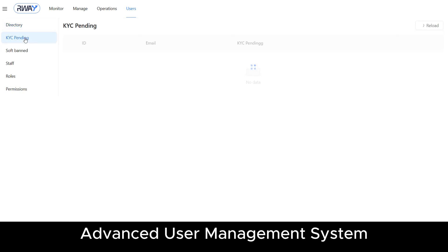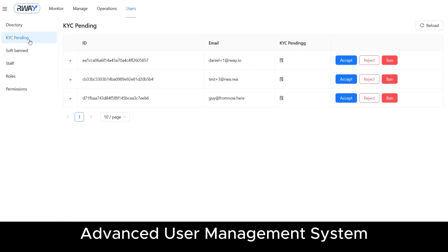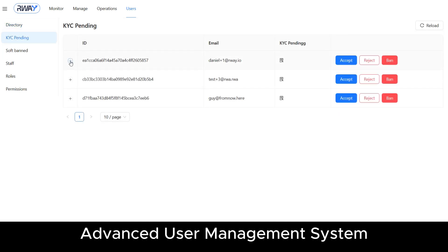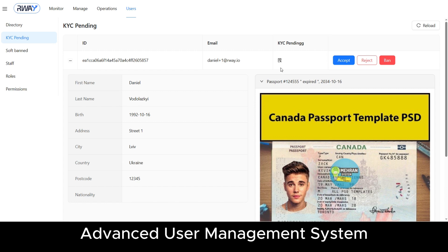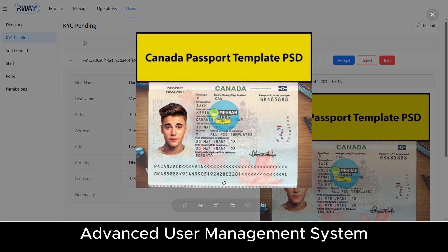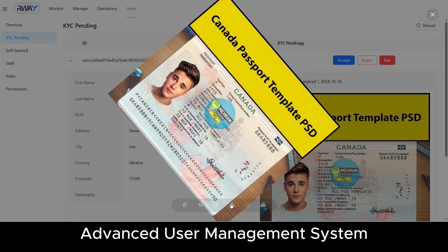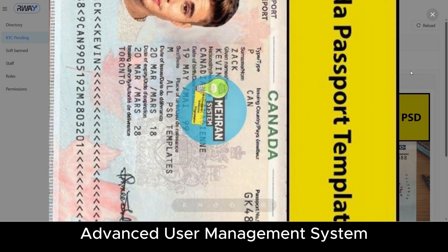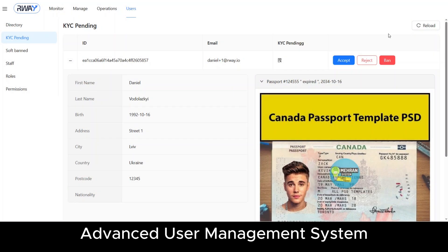The pending KYC page displays users whose submitted information is currently under compliance review and awaiting approval. This step can be performed manually in your sandbox environment, and fully automated in your live production setup using a third-party provider like SumSub.